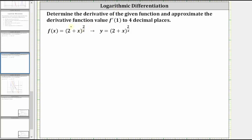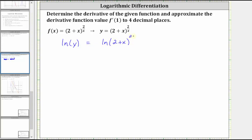For the first step, we replace f of x with y, which I've already done here on the right. The next step is to take the natural log of both sides of the equation, which gives us natural log y equals natural log of the quantity two plus x raised to the power of two divided by x.